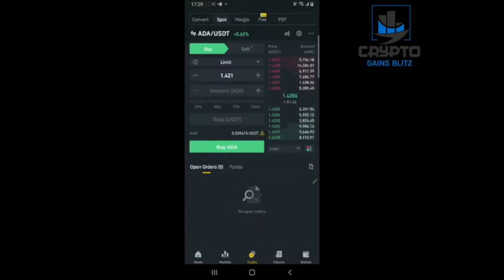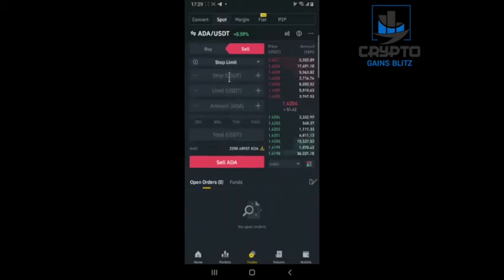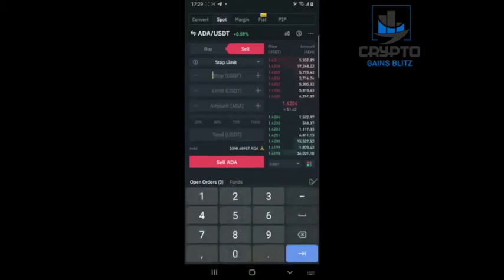I click on buy. Now I've bought — the order doesn't lay there anymore. You'll see that I have 2,090 coins because I bought 70 and I had 2,020 before. Now I change this to stop-limit.